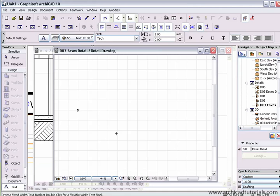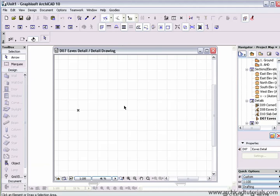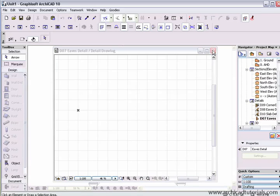I can put any sort of 2D information that I like in there. I can copy and paste any other 2D detail that I like in there or draw a 2D detail from scratch. Now if I close that up.